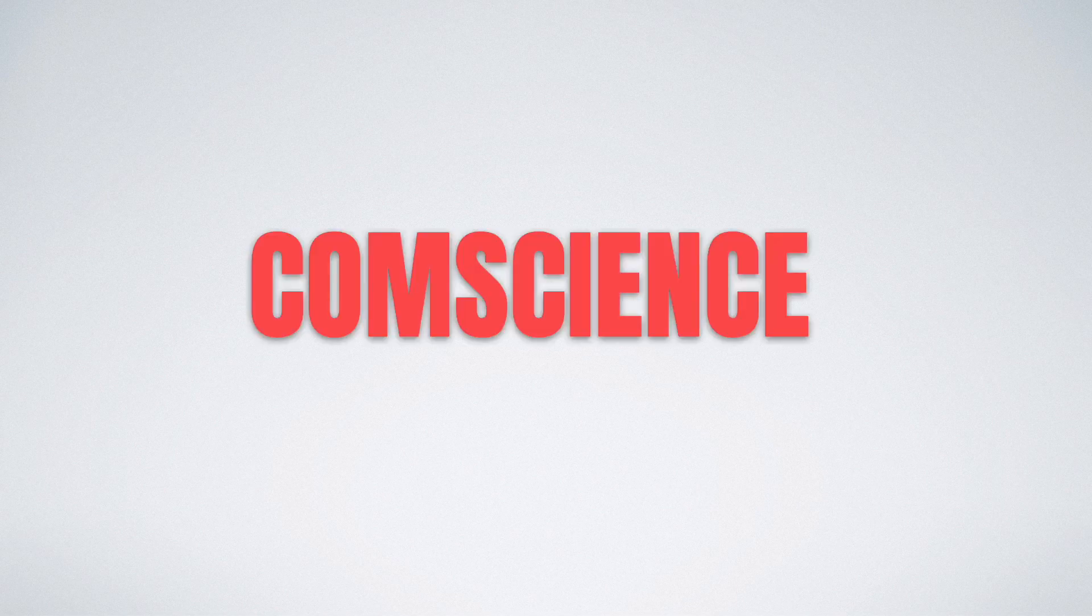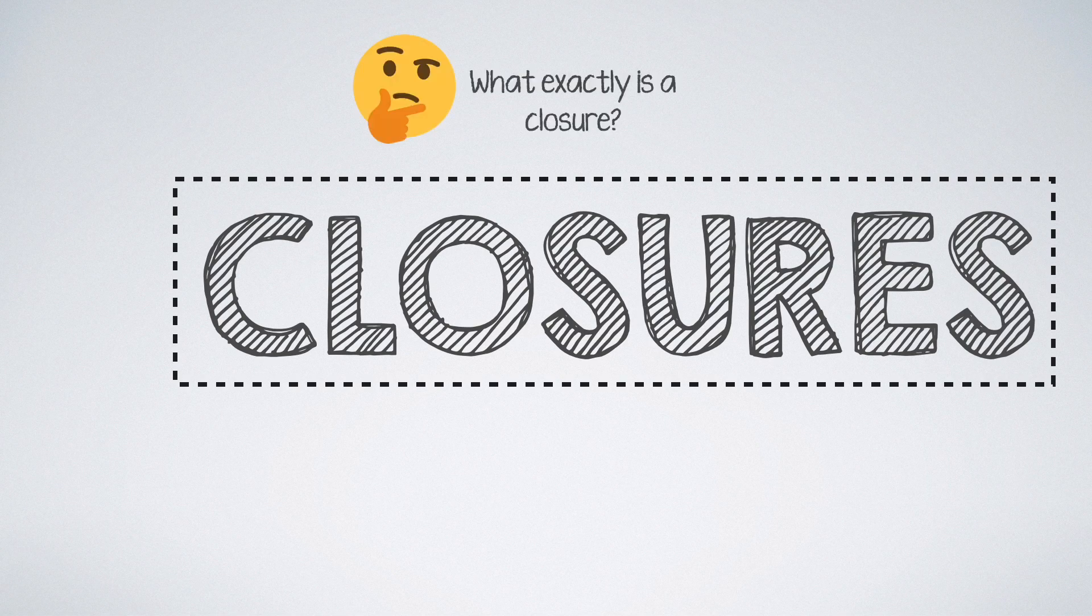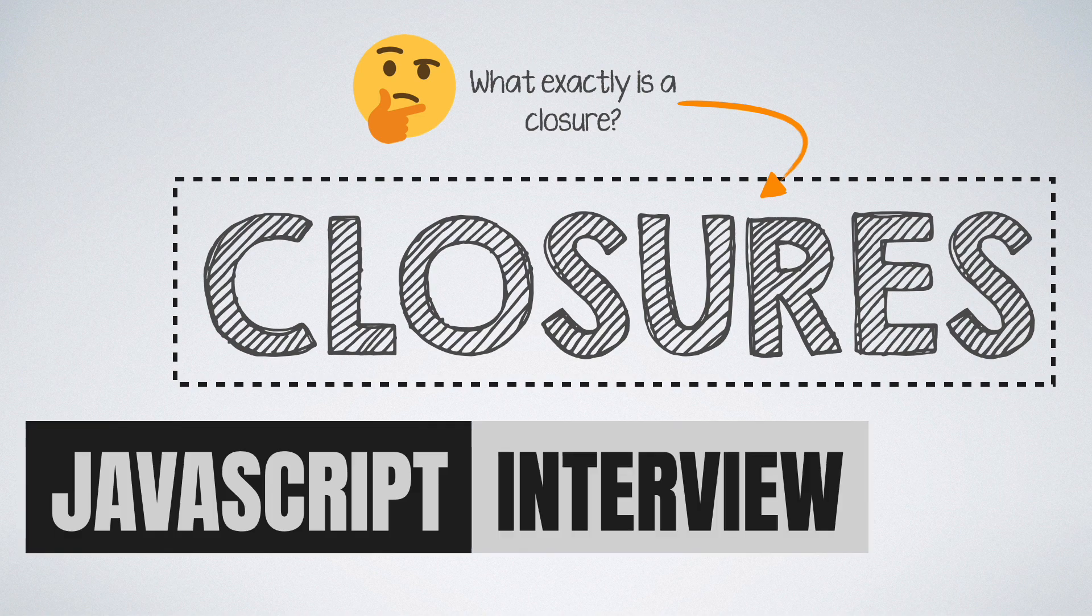Hello and welcome to CompScience Simplified. In this video we look into one of the most favorite JavaScript interview questions of all time, closures. We will get to know what a closure actually is and why this concept is so tricky that most of the interview candidates fail to explain the gist of it.